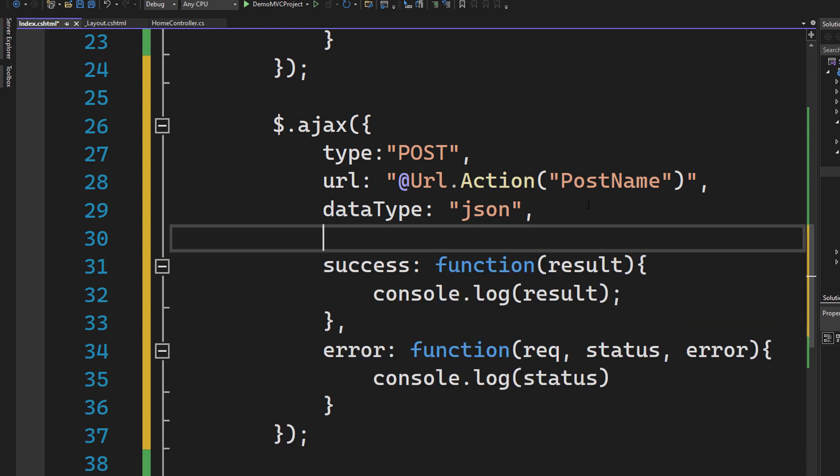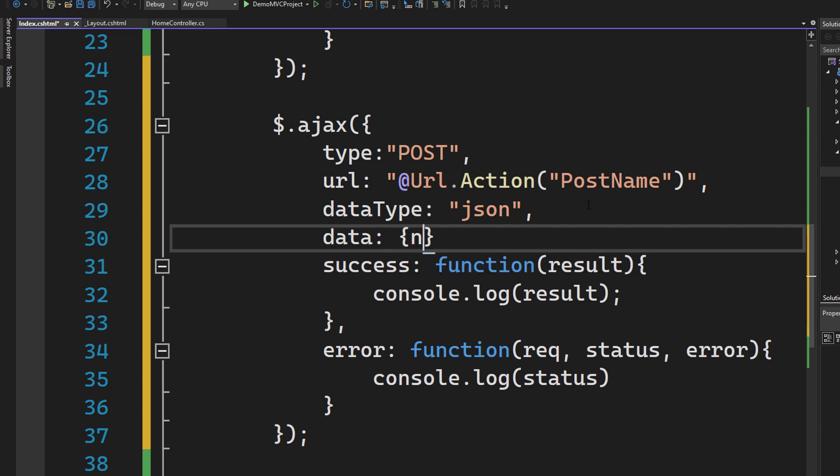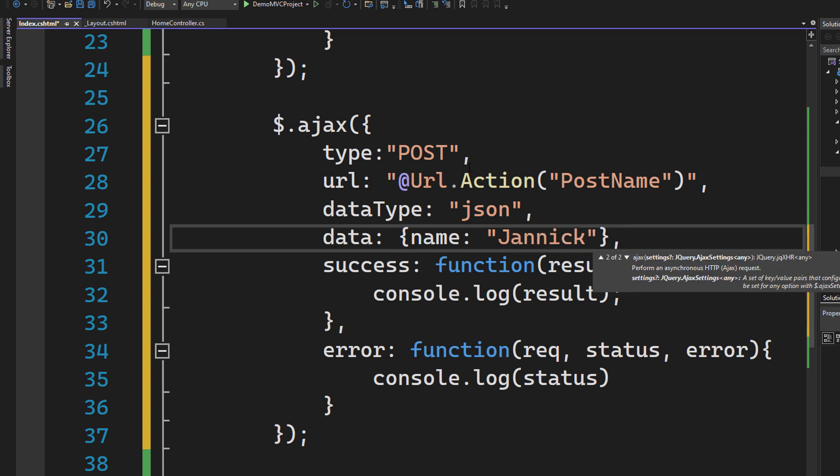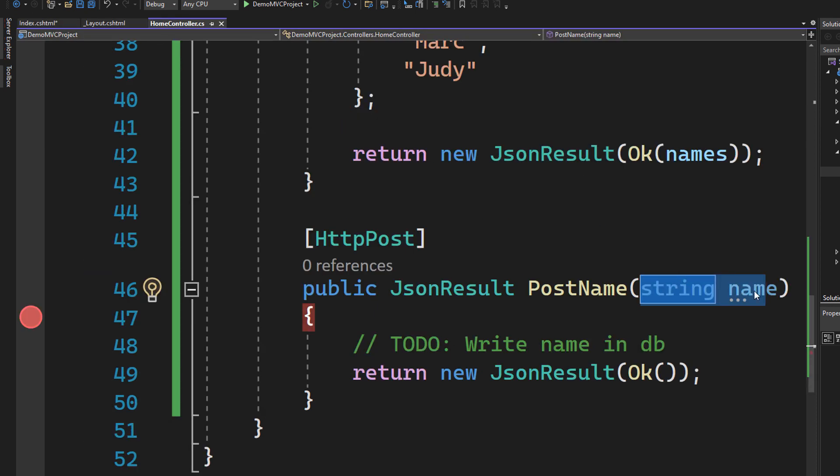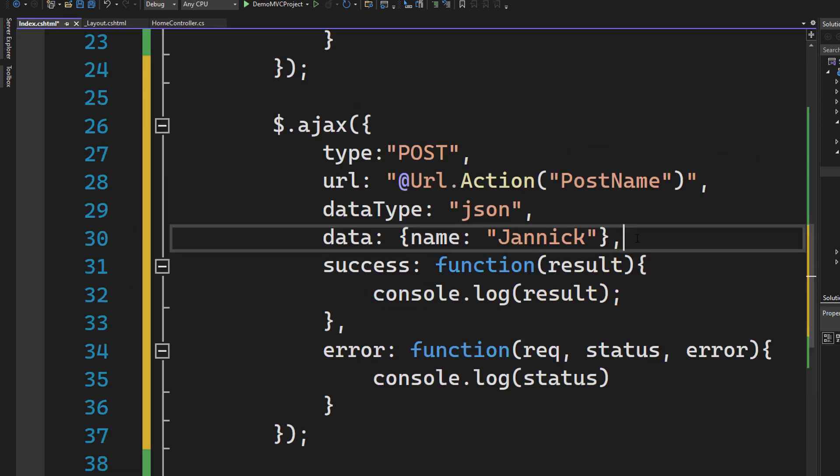So we need to pass in some data. We can for sure extend the URL and add it there or we can make use of it and you probably want to later use the request body to send a lot of information. So let's make use of that by using data and then create a simple object. Name is equals to, for example, Janik. There we go. Now we have the data, which is the parameter. Name right here should definitely match name right here. We have our success call and our error call. Let's save it like this.